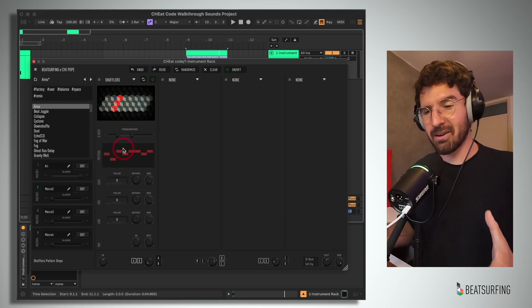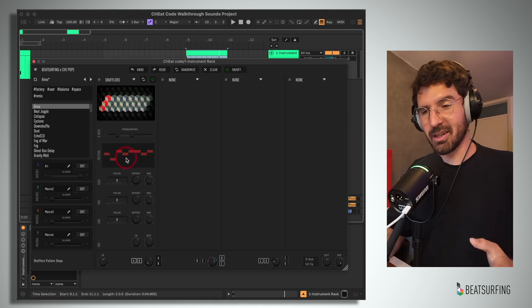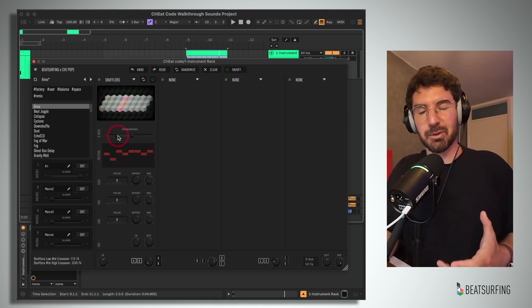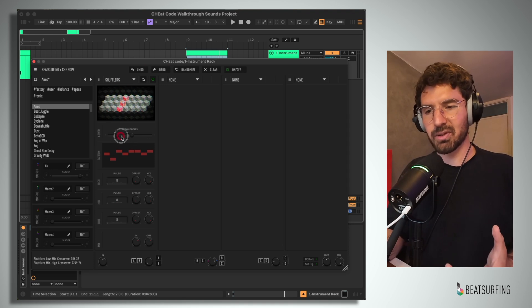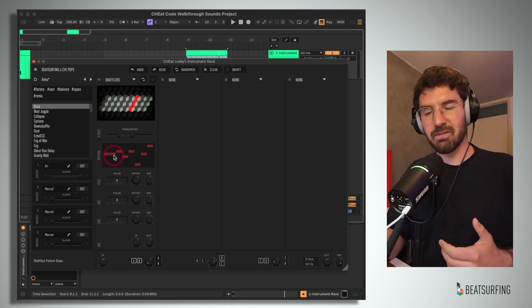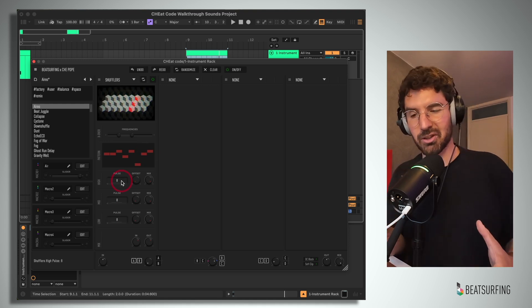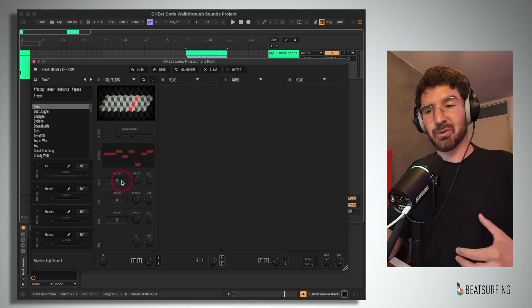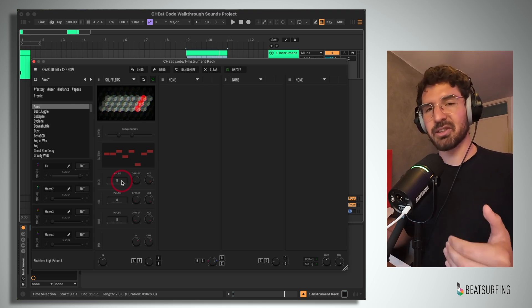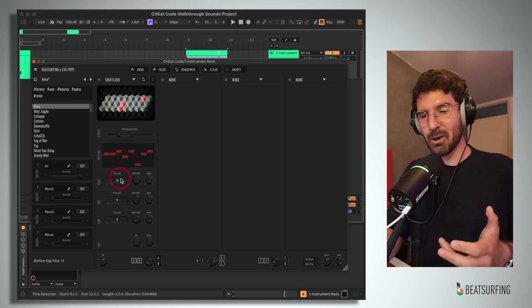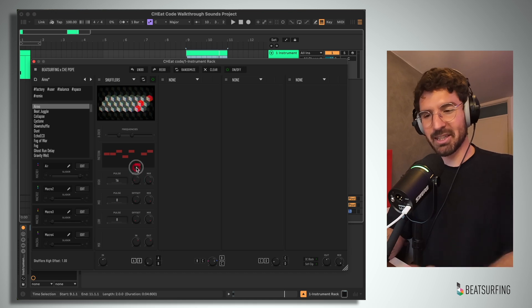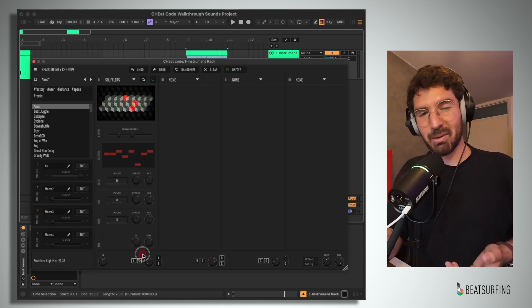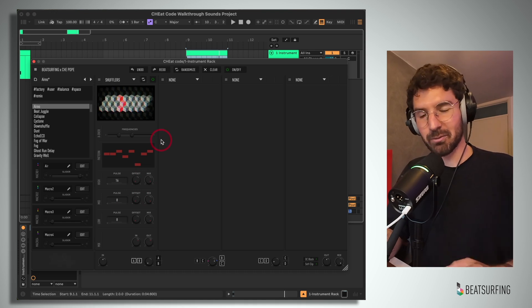There's some very clever trickery going on with this shuffler's module. It essentially allows us to split our signal into three different bands using this crossover here. We can then define the pattern of our shuffle. And here's where it gets really interesting. We can then choose the speed at which each band is passed through that pattern. Not only that, but we can offset each band by its own increments. And then we can mix each band in and out for the full signal.